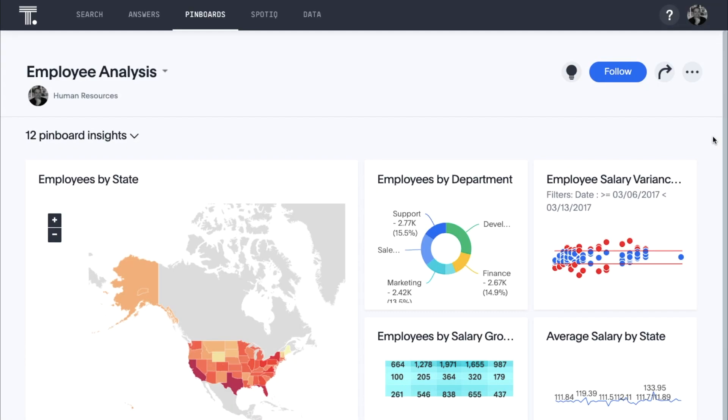Here's an example of a pinboard that includes insights and trends around our employees, where they work, and how they are compensated. While you might think this looks a lot like other dashboard and reporting tools you've seen before, all of this was created in minutes through search and AI.